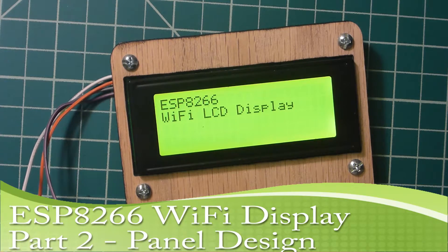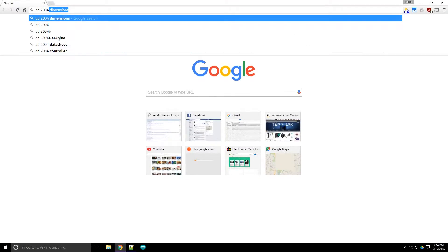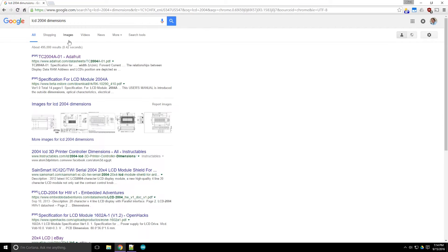Now let's go design and build the front panel for our Wi-Fi display. Let's go find the datasheet first so we know our sizes.